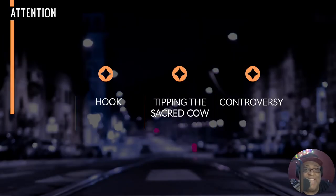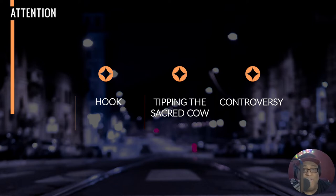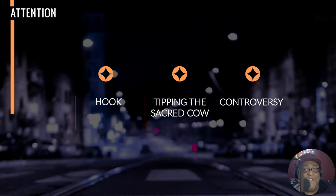AIDA stands for Attention, Interest, Desire, and Action. I'm going to break these down and tell you how you can use each one of these elements on your sales letters and videos. Yes, it works in videos too — how you can use it in sales letters, videos, opt-in pages, and landing pages. It all applies right here.